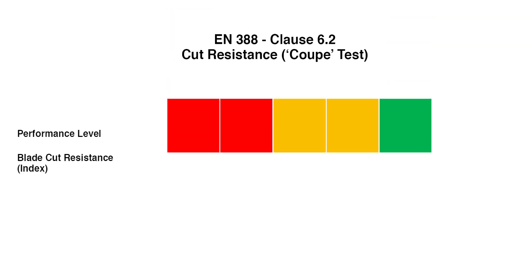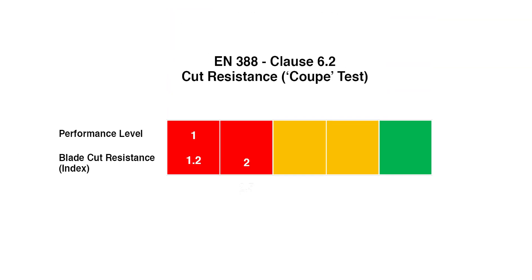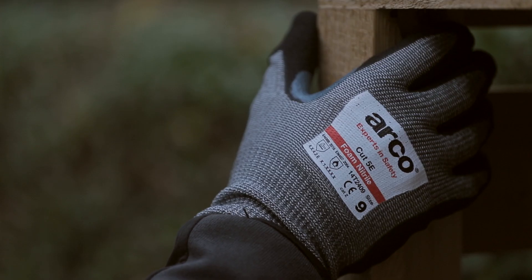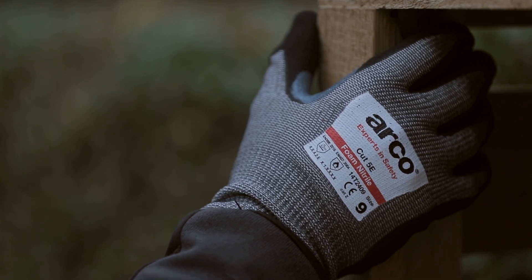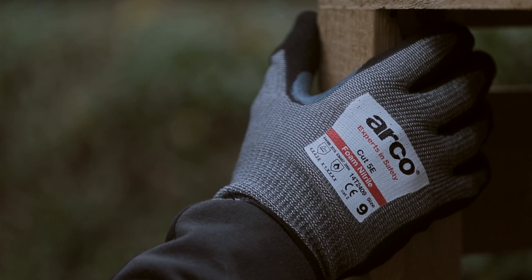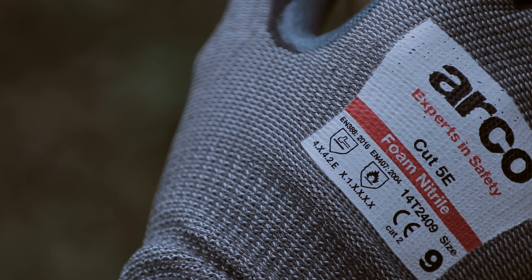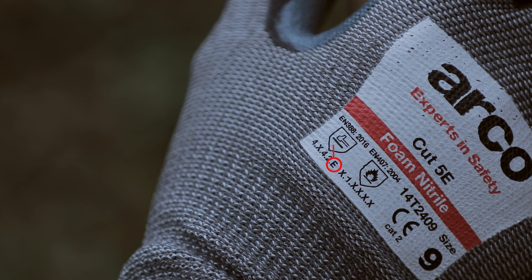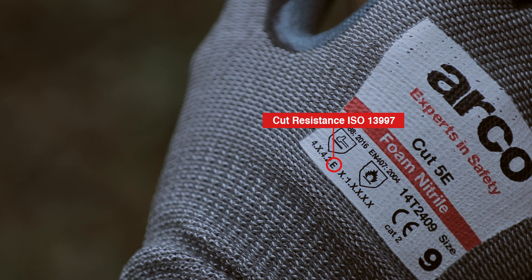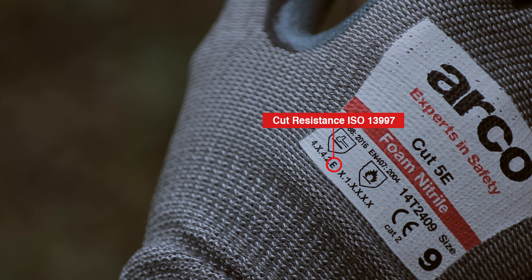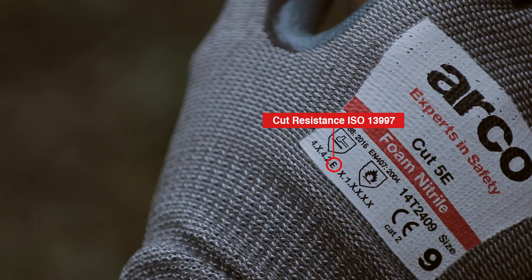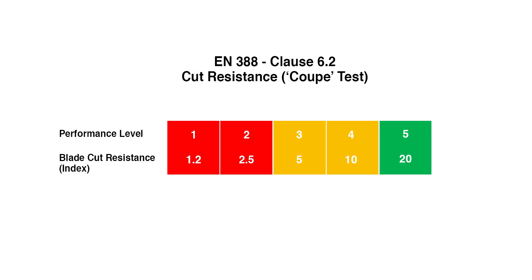When the blade deteriorates only slightly, a calculation corrects for dulling of the blade during the test and the coupe cut test performance level is rated 0 to 5. If the blade sharpness reduces by more than a factor of 3, it is mandatory to also assess gloves cut resistance using the ISO 13997 method. Most gloves achieving level 3 and above will need to be tested against the ISO test.